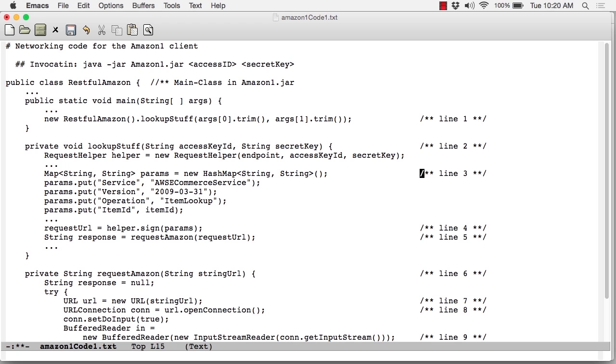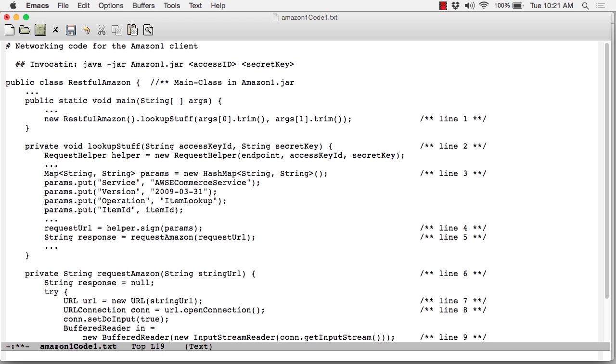Starting at line three, we create a map, just a collection of key value pairs, which contains the information that Amazon wants. For example, the particular service that we want is officially called AWS e-commerce service. AWS for Amazon Web Services. The current version, you can see there. The operation we're going to perform is called an item lookup. We're looking up a book, and the ID is the numerical value that identifies that item.